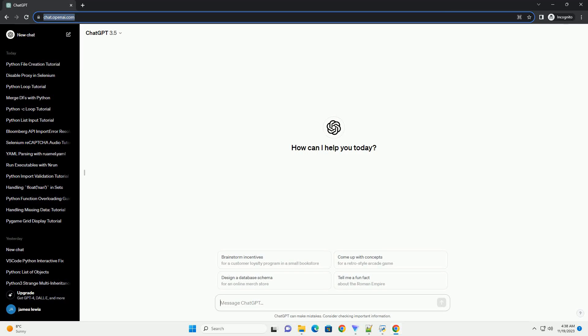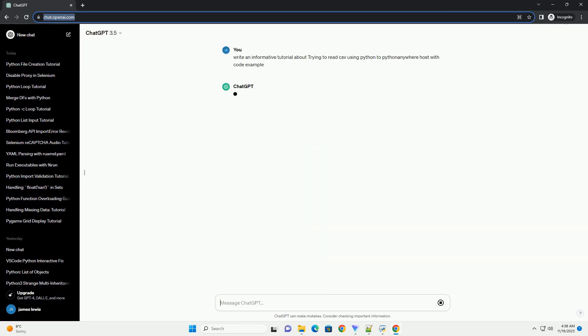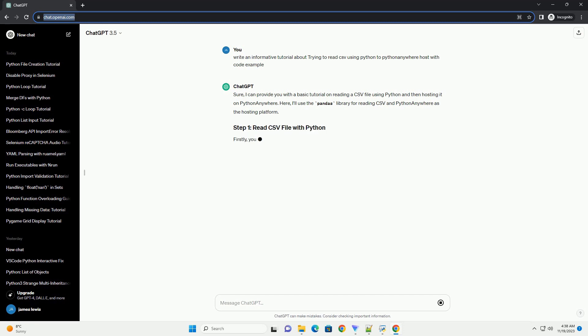Please subscribe and you can download this code from description below. Sure, I can provide you with a basic tutorial on reading a CSV file using Python and then hosting it on Python Anywhere.